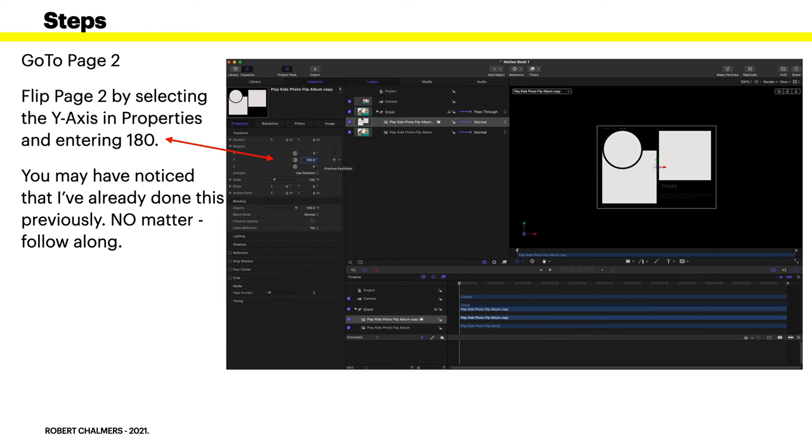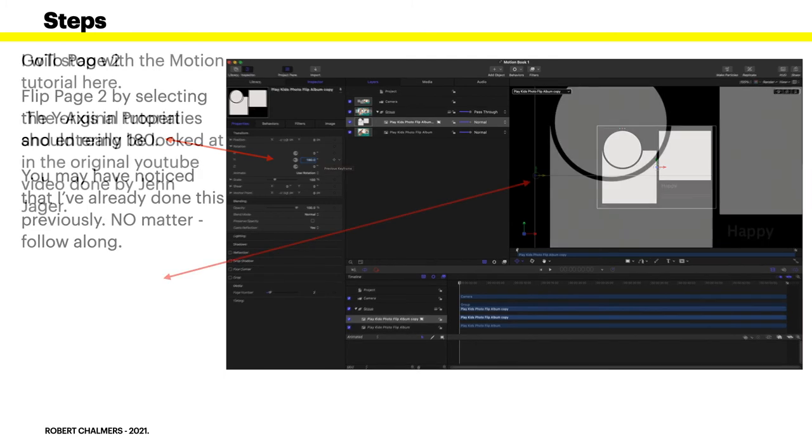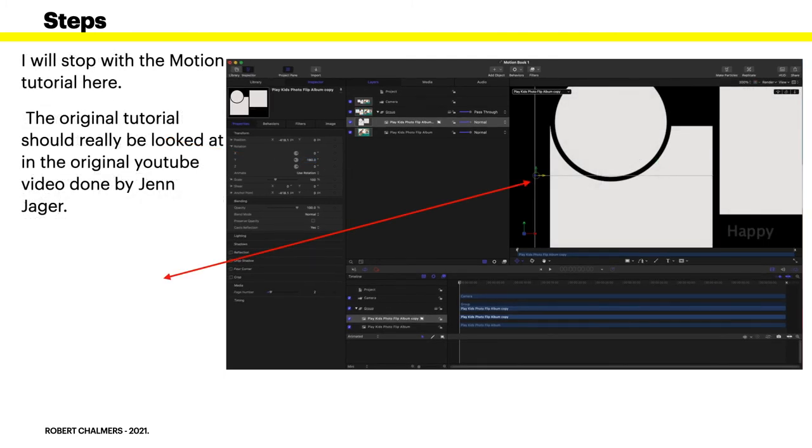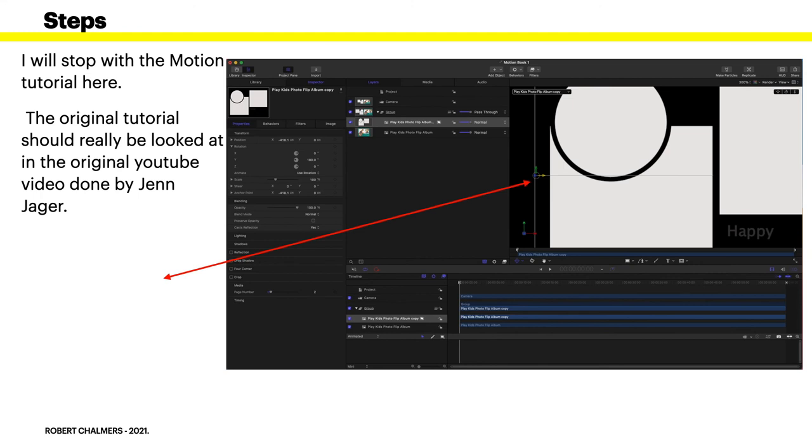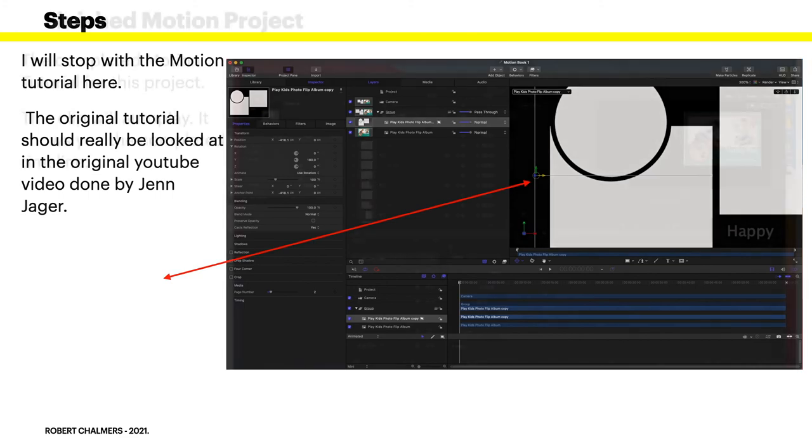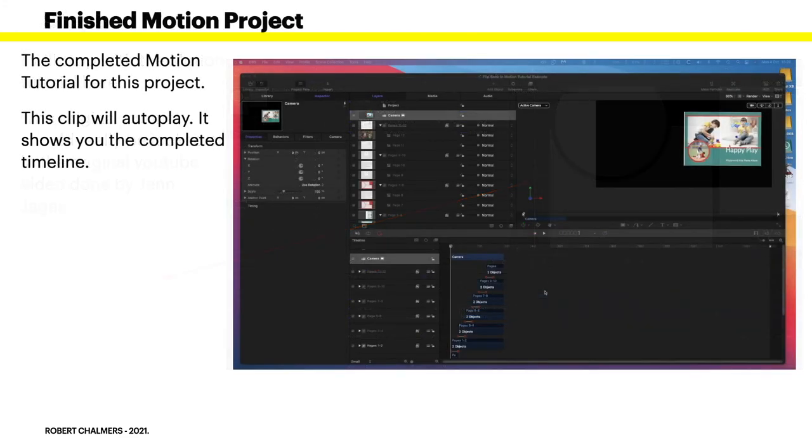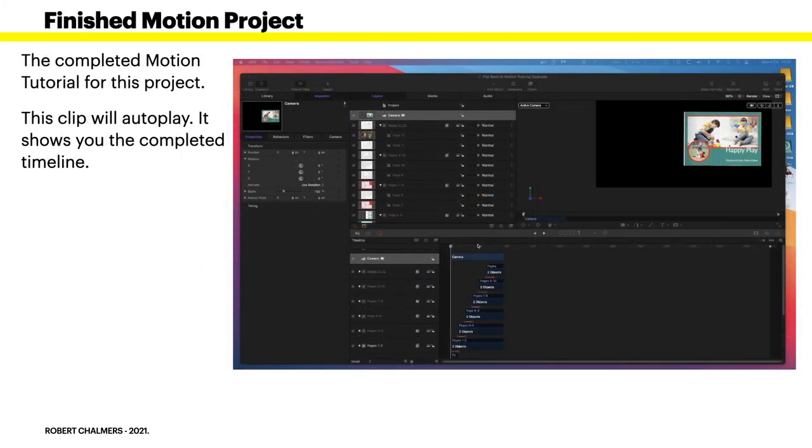You may have noticed that I've already done this previously, no matter, follow along. Now I'll stop the Motion tutorial here because there's no point in carrying on because Jen Jager does an excellent job of it and you should follow her video. This is a video showing you how you can create your PDF books in Affinity Publisher and use them widely in areas that you may never have thought of before, and that's what this is all about.